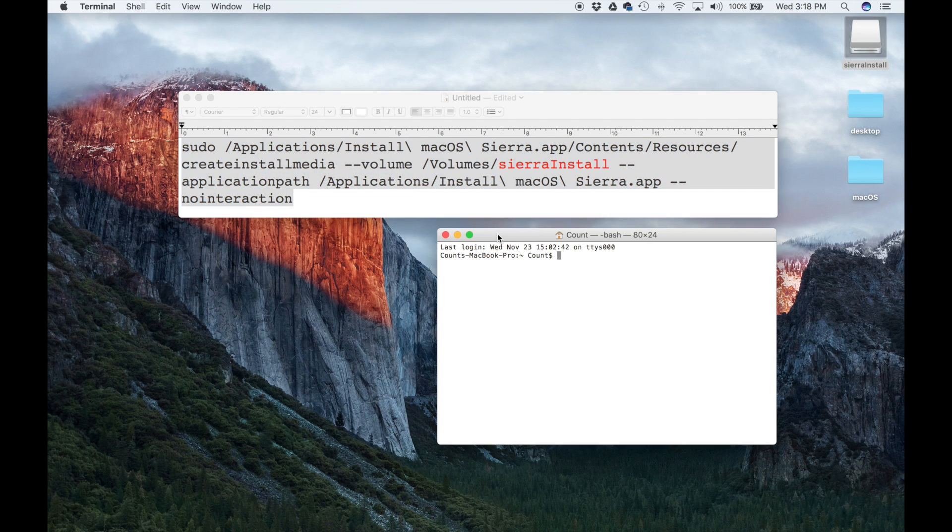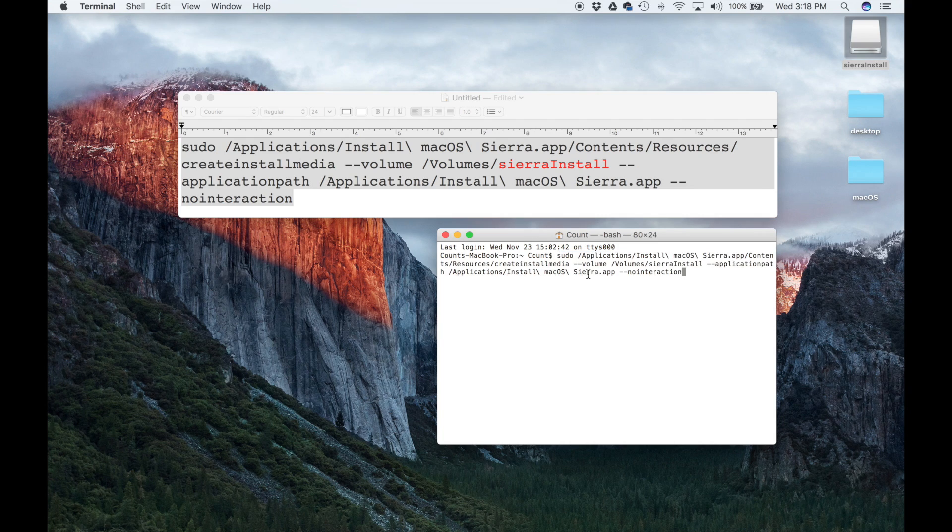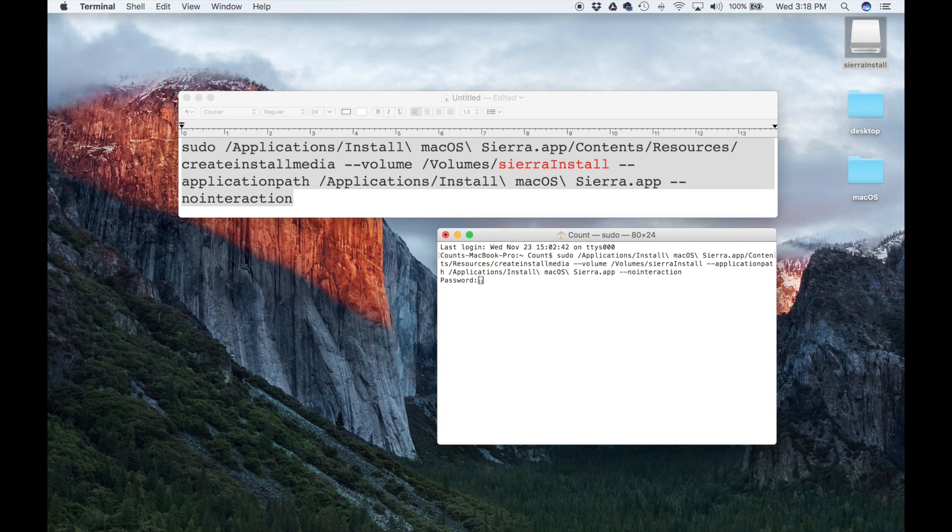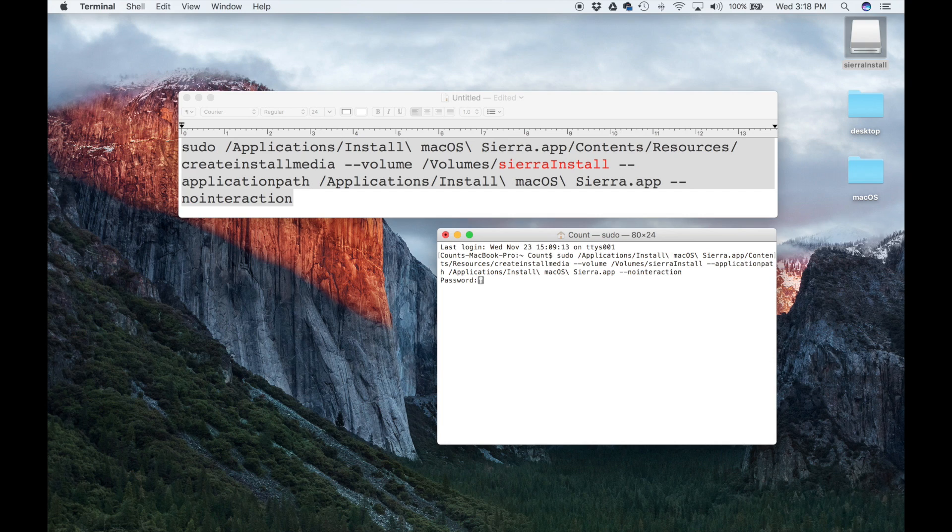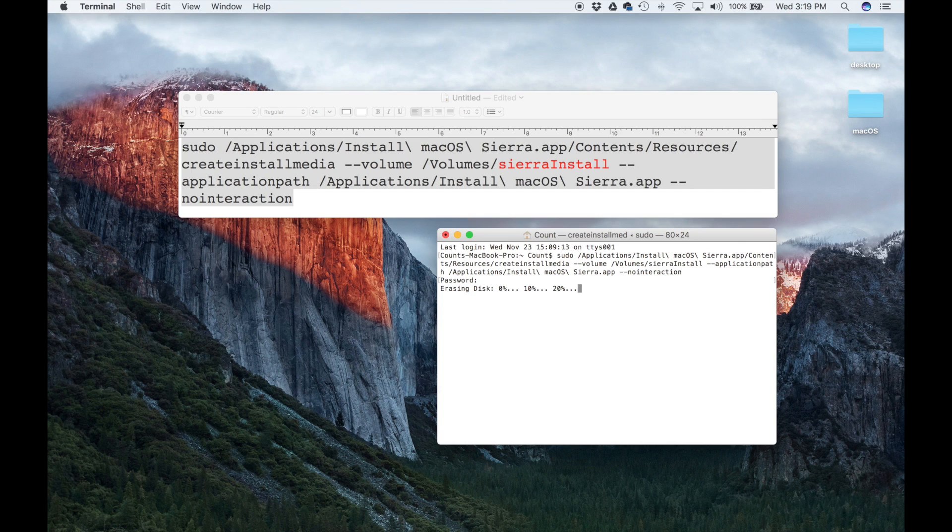Come over here, right-click, paste, and all you have to do is press Enter. It's going to ask you to put your password in. This is the same password you put in when you log in to your Mac. Type in the password and then press Enter. As you can see, that's going to start the procedure. It's going to say Erasing Disk, 0%, 10%, 20%. It's going to take a couple minutes, and then everything is going to be square.